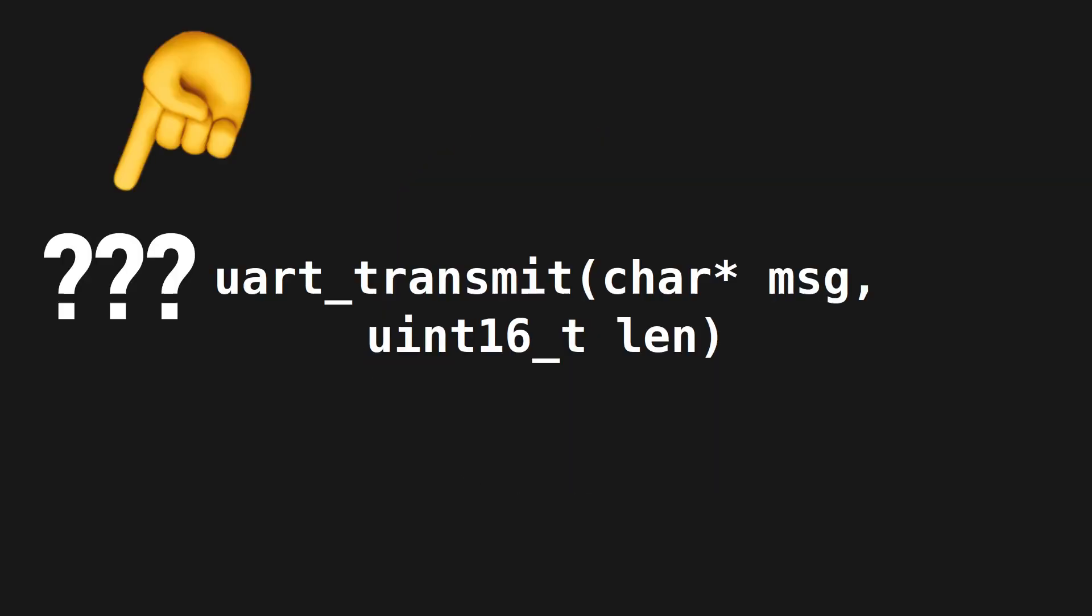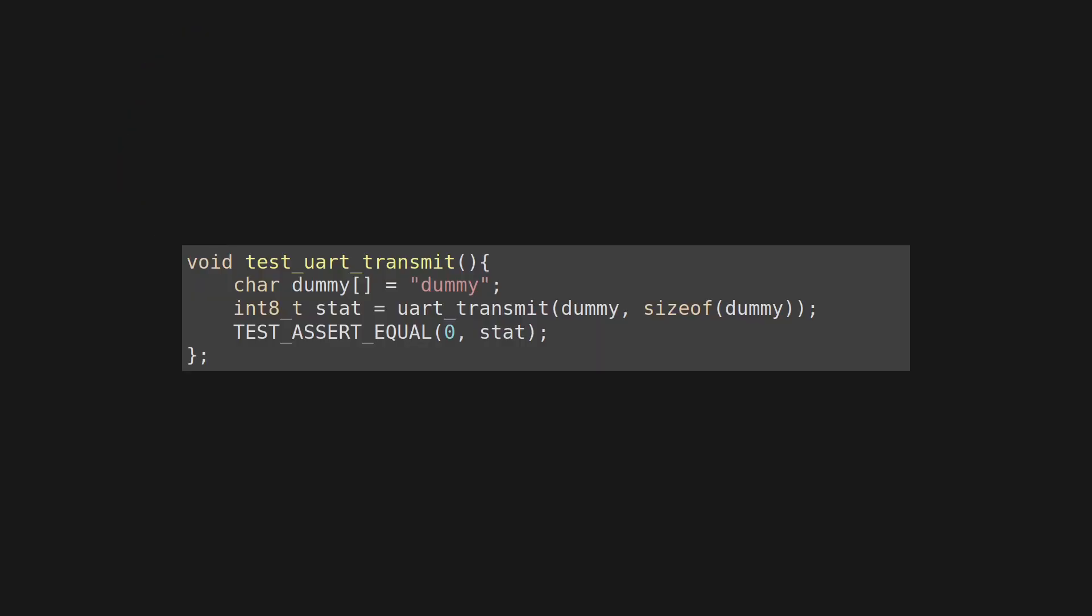This function might return an error code in case that the peripheral is not initialized, blocked or not reachable for whatever reason. While you should always check return values in production code as well, we can also include that in a unit test. This simple test checks if transmitting a test string works. Nothing else.